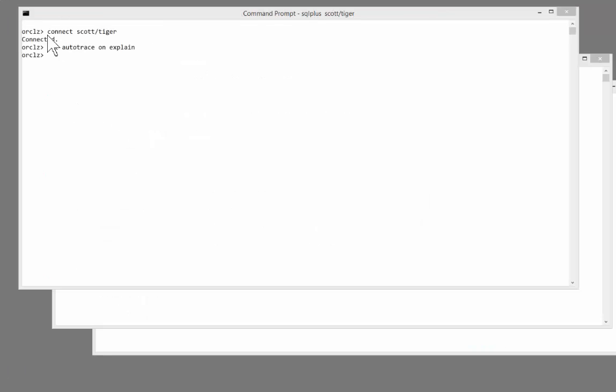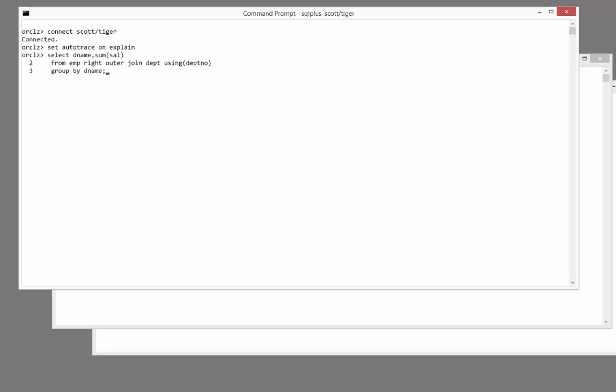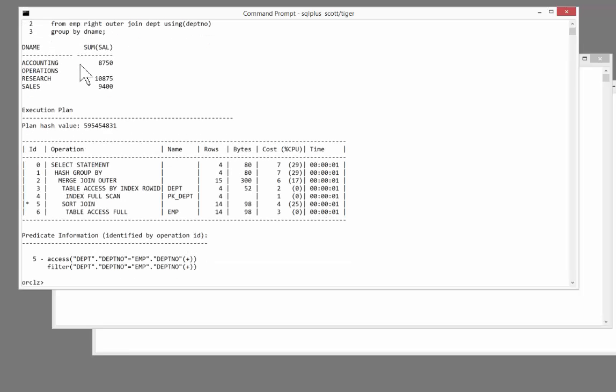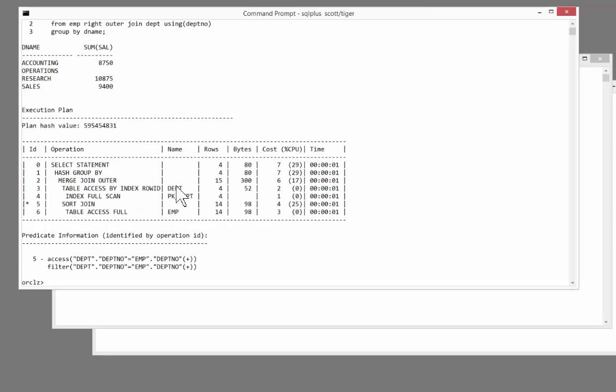I'll use the Autotrace facility to generate execution plans for the statements as I run them. First, the formulation of the query, where I do a straightforward join of emp and dept with an aggregation. So back come my four rows, and we can see how it's done it. It's chosen to use a merge join, passing through emp, getting the emp rows in department number order, then passing through dept using the pk_dept index to sort that in department number order, merge the two result sets together, hash group by. That seems reasonable.